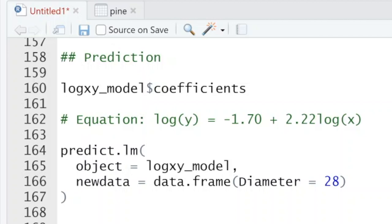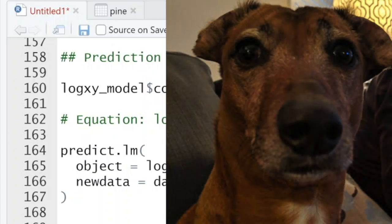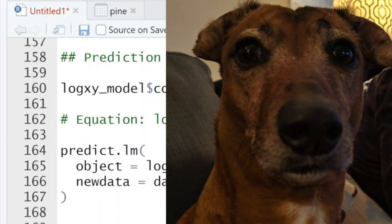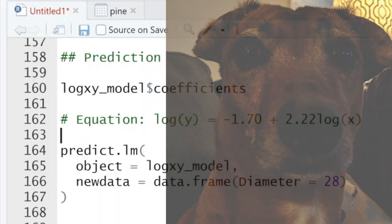So the key takeaway: you can always put the untransformed X in and just exponentiate Y when Y is log transformed. If you have two untransformed variables, you don't need any transformations at all. You now have log transformations, quadratic terms, and polynomial terms under your belt — a lot of tools for regression with one predictor and one outcome. In future videos we'll work on multiple regression, adding many different predictors to model a single outcome. See you next time.